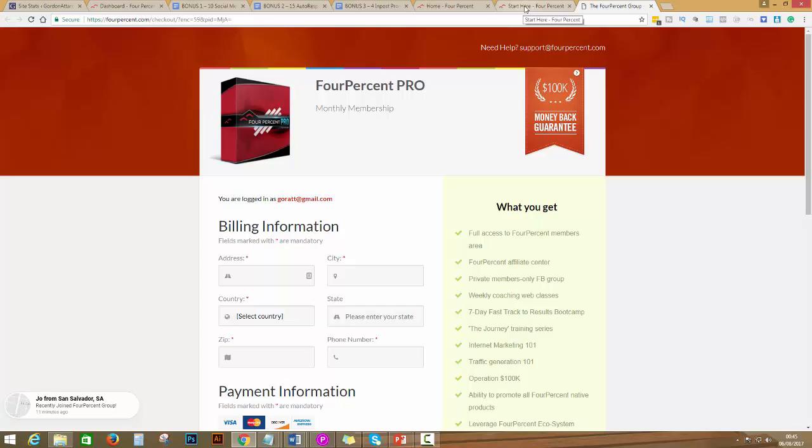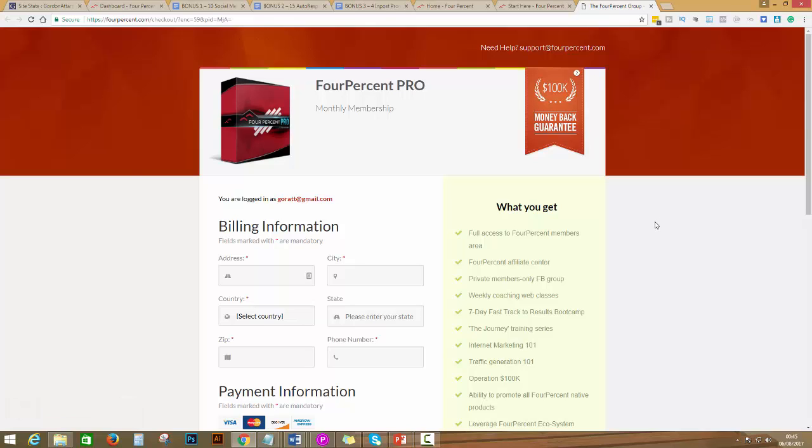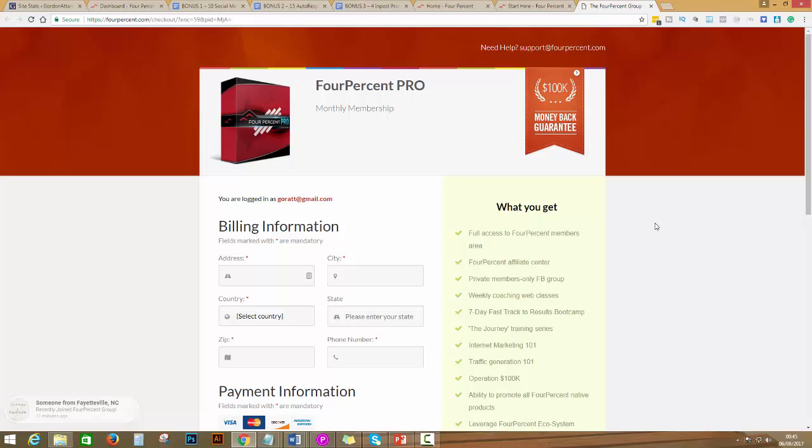This is the video tutorial on how to get started. Make sure after you're watching this video, go immediately and start the seven steps to results so you can have everything set up for you.